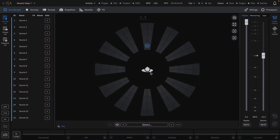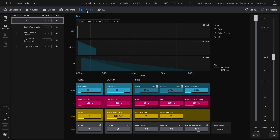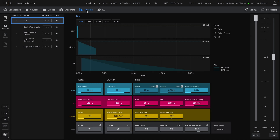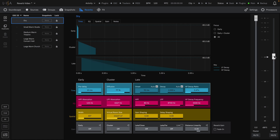Creating, editing, and loading different reverbs can be done on the Reverbs page. You can also navigate to the Reverbs page with the keyboard shortcuts Command-5 on Mac and Control-5 on Windows. The Reverbs page is broken up into three sections: Reverb Presets, Parameters, and Levels for the Master and Reverb Faders.